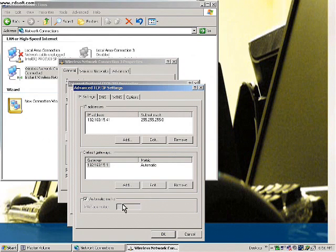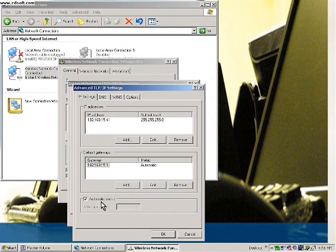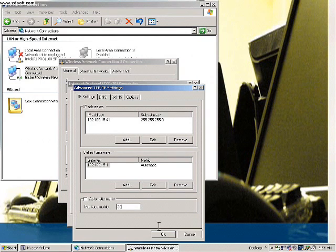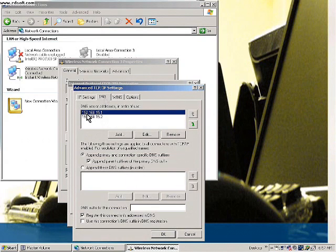When you click on Automatic Metric, it just picks up the metric automatically, which is the shortest route — that's the OSPF thing, Open Shortest Path First. So when you have Automatic Metric enabled, it automatically opens the shortest path.